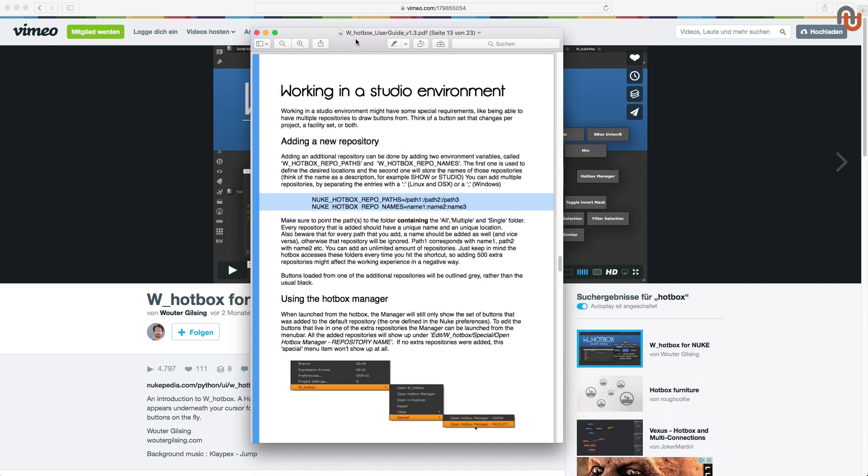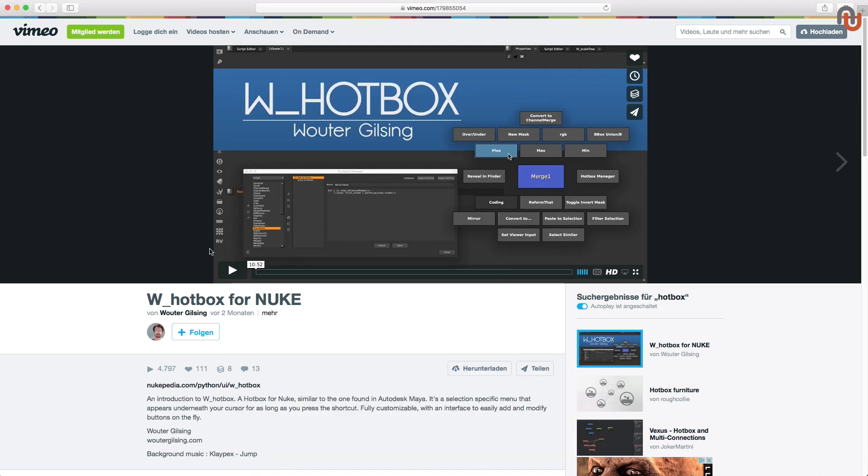In my eyes, this tool is a must for every Nuke user. Just like the shortcut editor from Ben Dixon, which I covered in the first UNT video. And I believe that the Nuke community now has another Swiss army knife that can speed up your workflow dramatically by running custom Python code with a shortcut in one or two clicks. So thanks to Walter Gilsing for sharing his tool with the Nukepedia community.